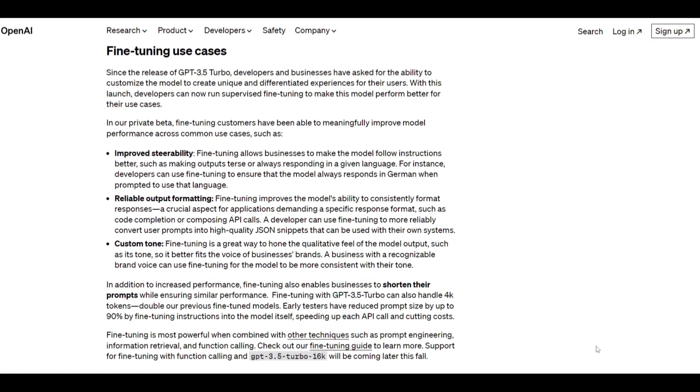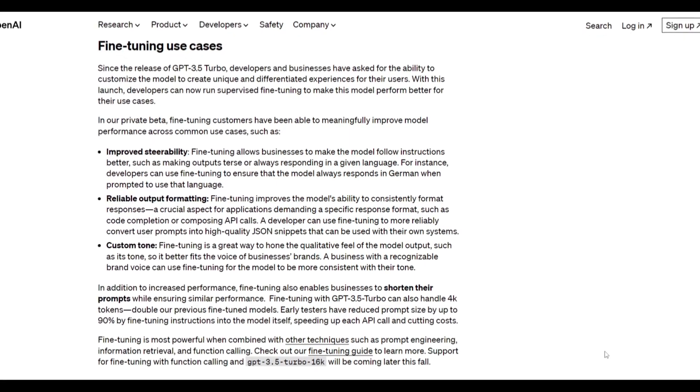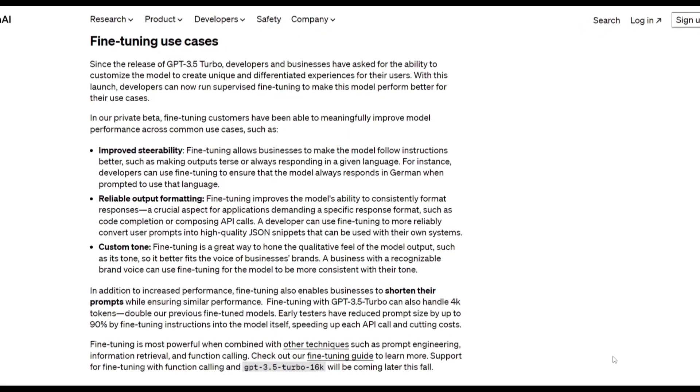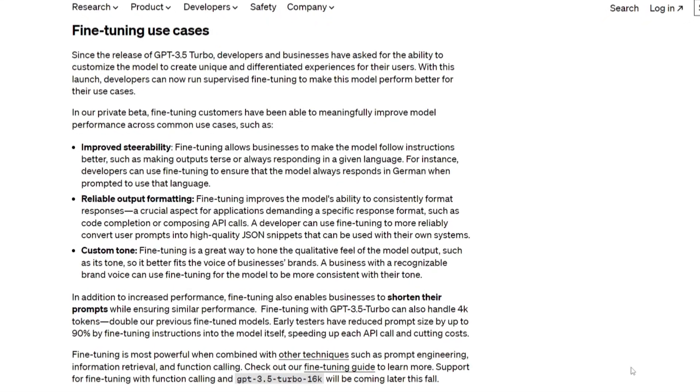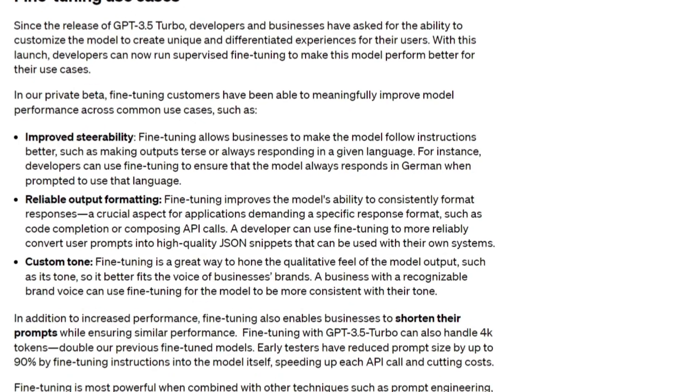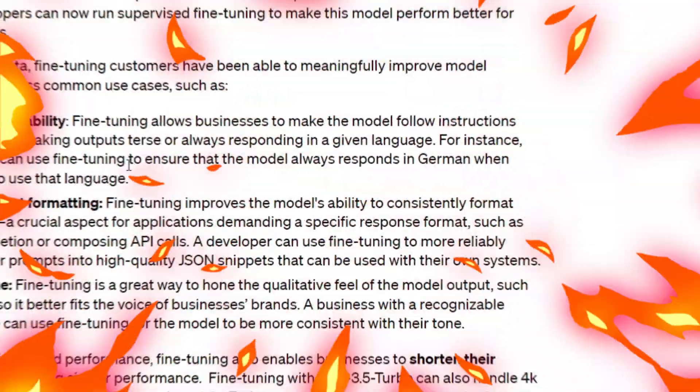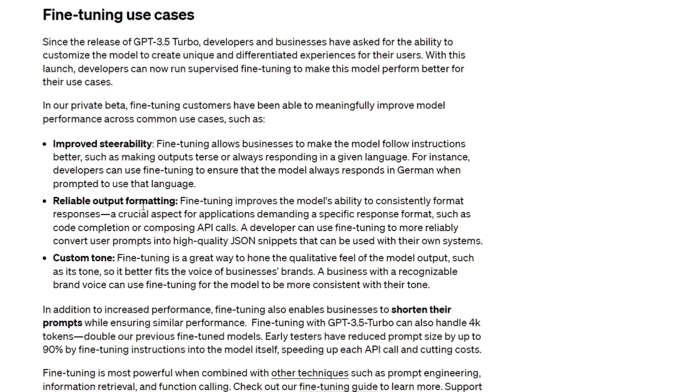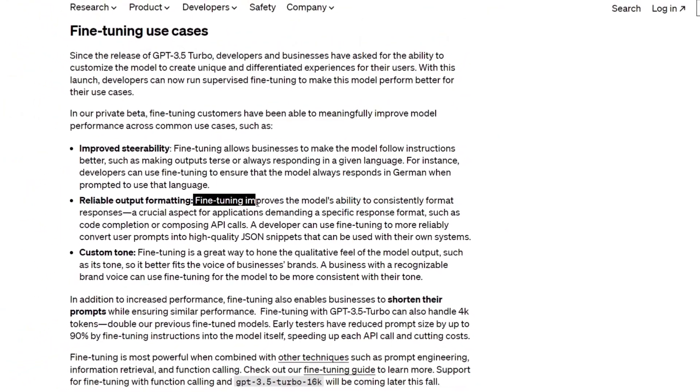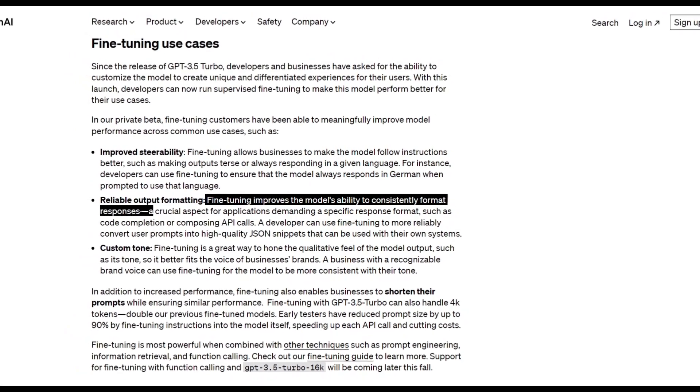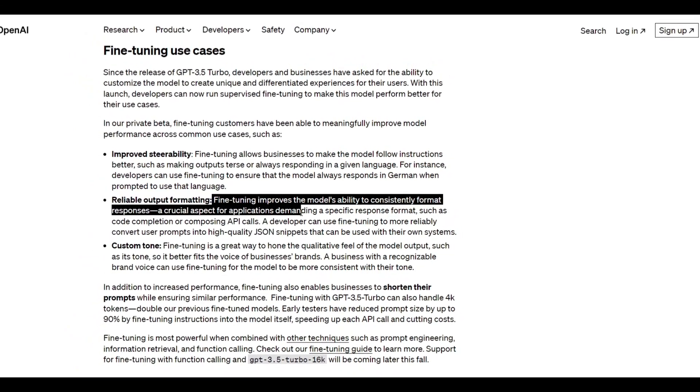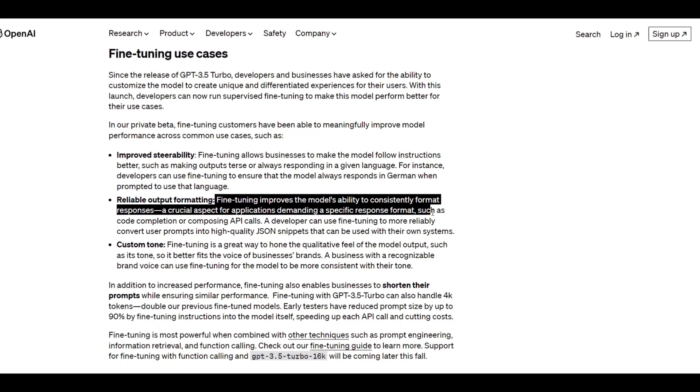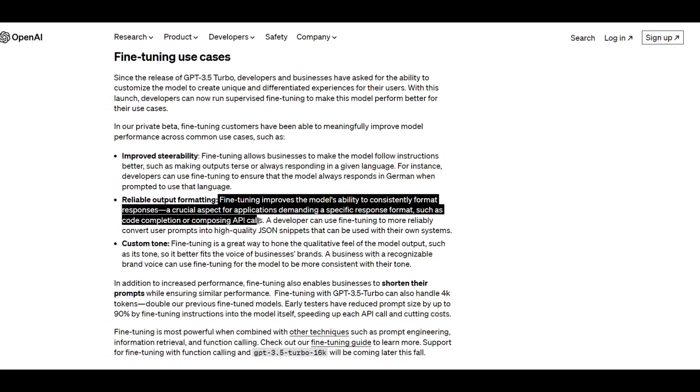A practical scenario involves ensuring that the model can consistently generate responses in a language such as French and be prompted in that language, which enhances the user experience. The second use case is reliable output formatting. With fine-tuning, it improves the model's ability to consistently format responses, which is a crucial aspect for applications demanding a specific response format, such as code completion or composing API calls.